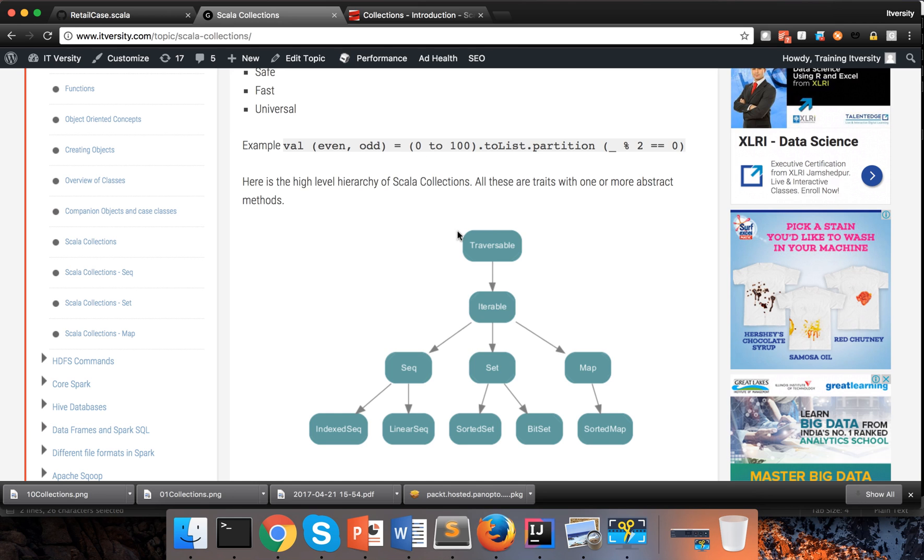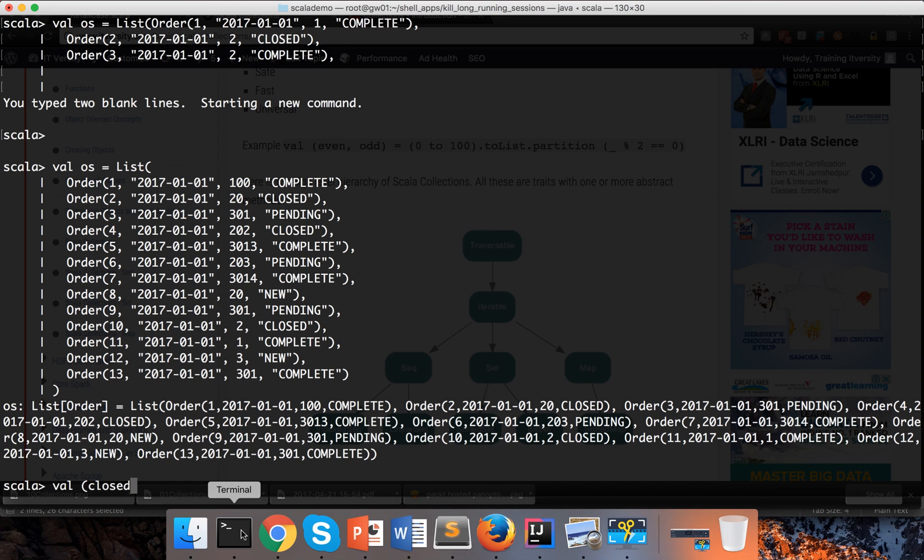So let me demonstrate this. It's a simple code snippet and I will explain a little bit here. You might not be able to digest completely, but as we proceed further about Scala collections you should be able to understand. So one of the ways - here I am using REPL.